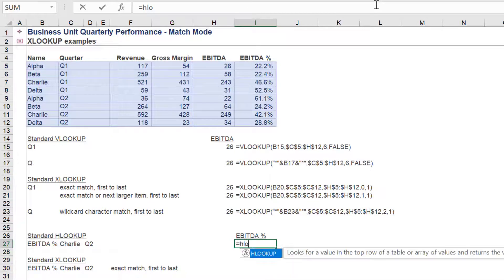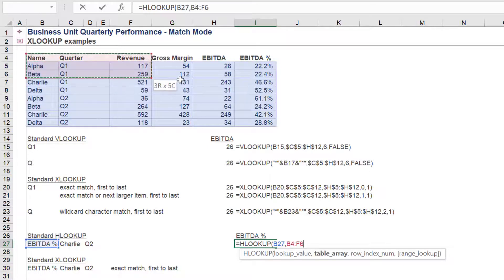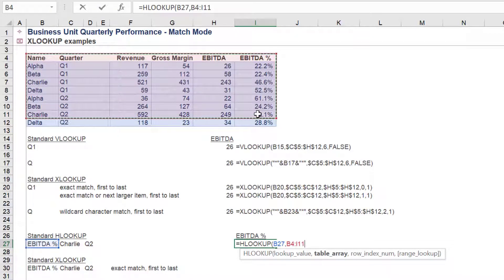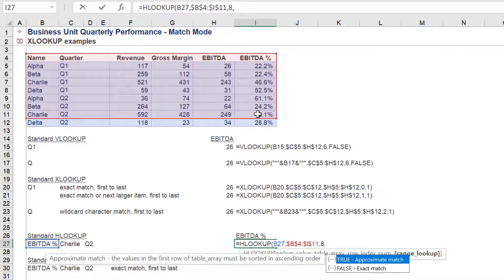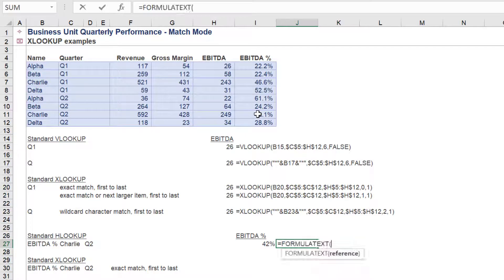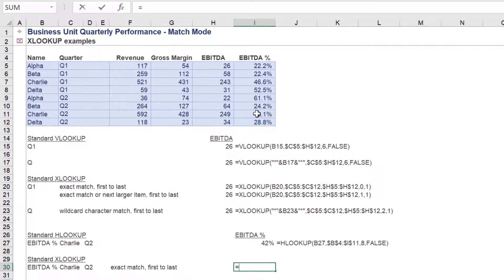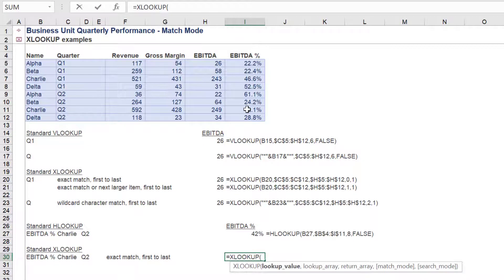Let's now compare the use of XLOOKUP compared to HLOOKUP. The standard HLOOKUP returns 42% for EBITDA percentage for Charlie in Q2. We will now apply the XLOOKUP to return the value of 42%.